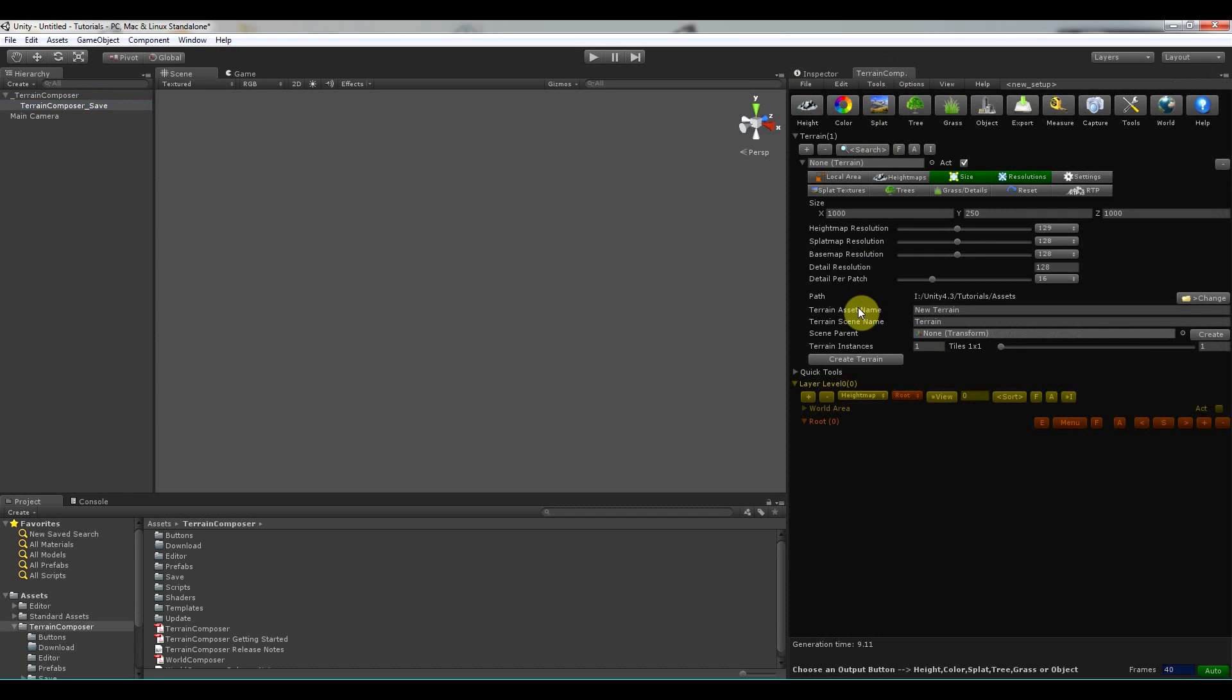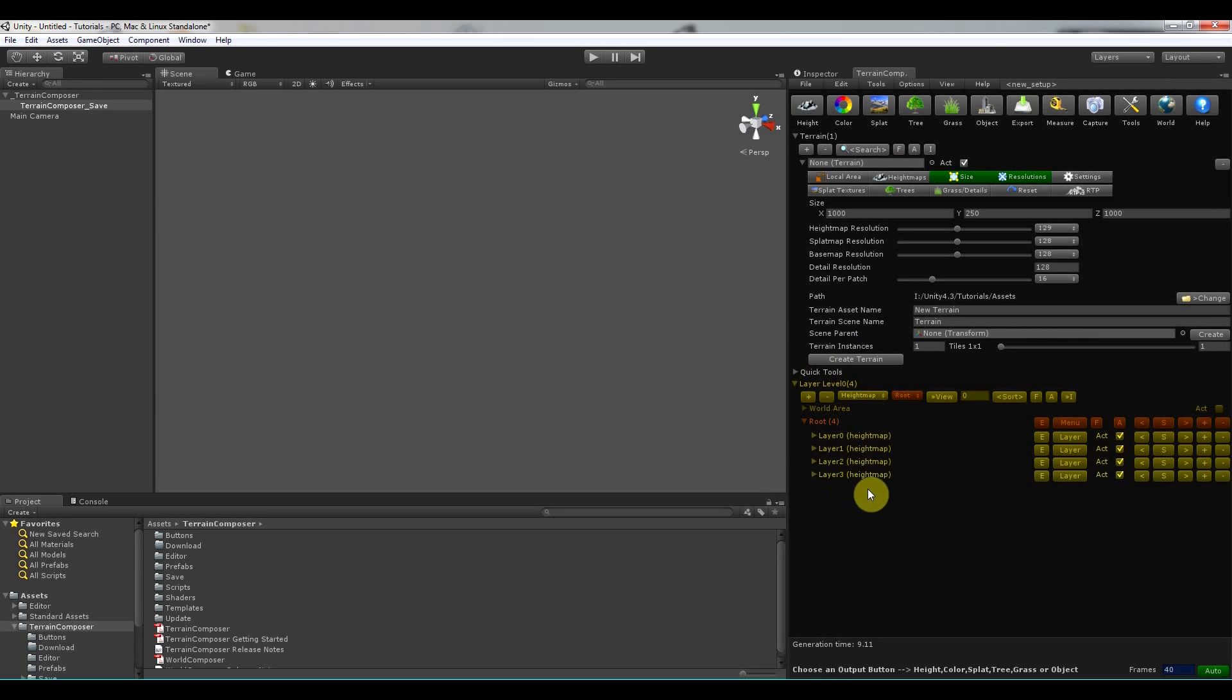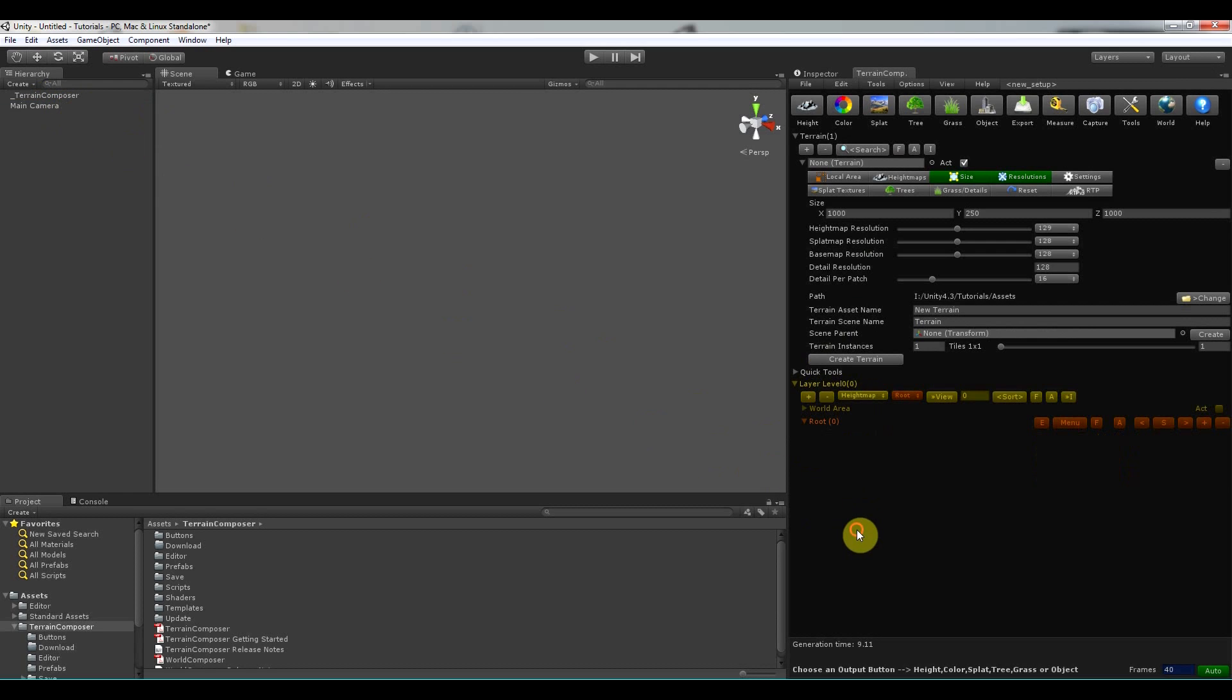So if I go to Terrain Composer here, if you have something in here like layers, then delete the Terrain Composer save, then Terrain Composer will be reset. So you have to keep in mind that you don't delete this from the hierarchy.